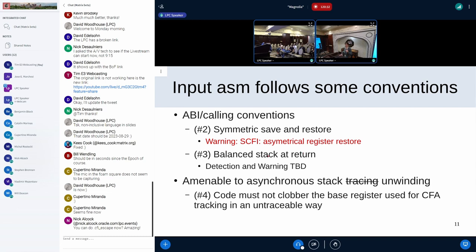The third check is balanced stack at return — not yet implemented, but GAS could warn you if at return the stack pointer is not as expected. If you write unsafe assembly, SCFI will try to warn in many cases, but there is no guarantee for all asymmetric save/restore cases because it is complicated for GAS to figure that out.